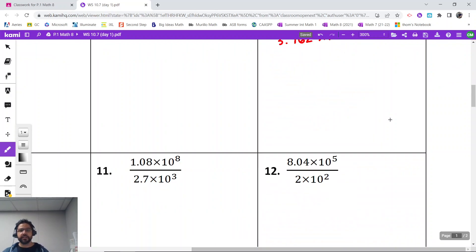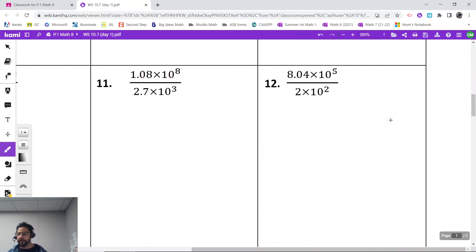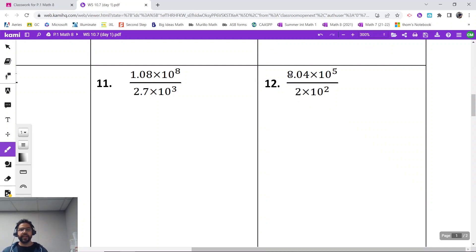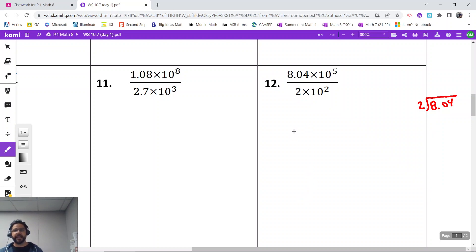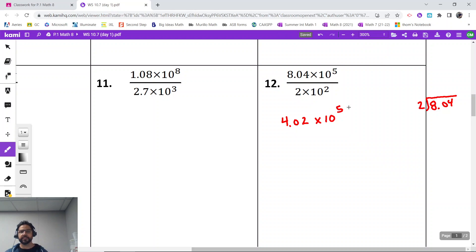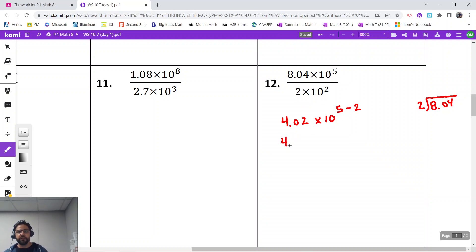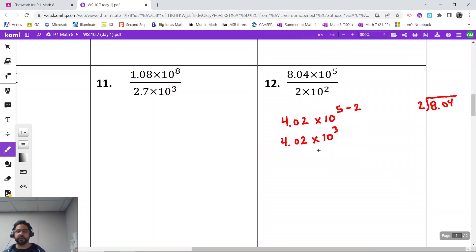Let's go ahead and do two division problems now. Division problems tell us we're going to divide our basic numbers. Number 12 is a really great easy assessment problem because most students can actually just divide that in their head. 8.04 divided by 2 — if not, bring it over to the side. Dividing it gives me a 4.02 times 10. Then again, we're going to go ahead and subtract our exponents — it's a division problem, so we use our quotient rule to subtract — giving us 4.02 times 10 to the third power. That is an acceptable answer, so I do not have to change anything. 4.02 is between 1 and almost 10.